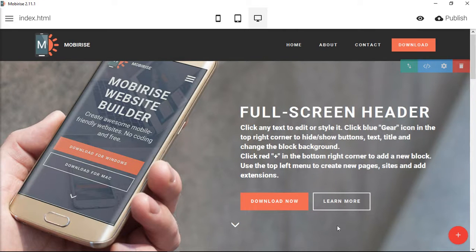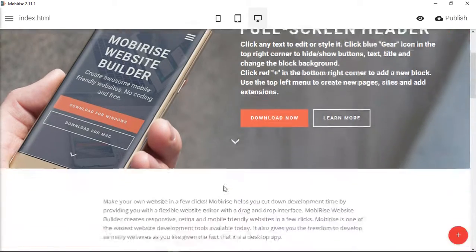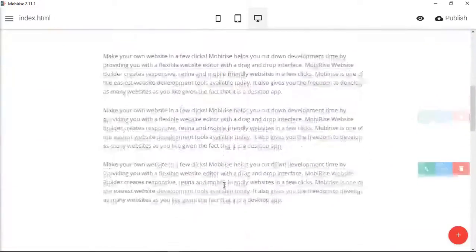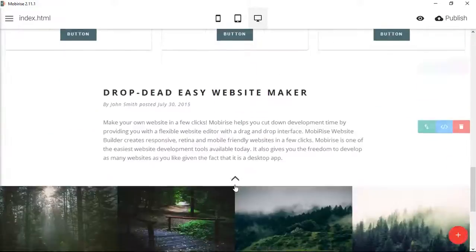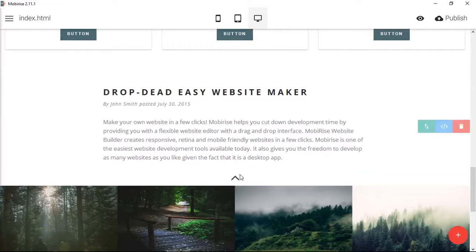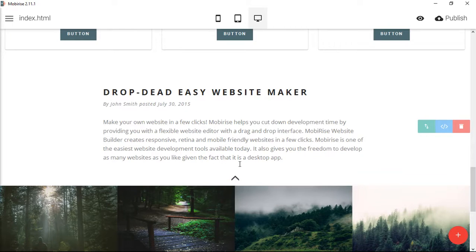What we're going to do is we're going to move it around, and we're also going to change it to an up arrow. Then we're going to add it to a different block, like here. So we've added it to a whole different section, and then when you click this, it takes you all the way to the top.